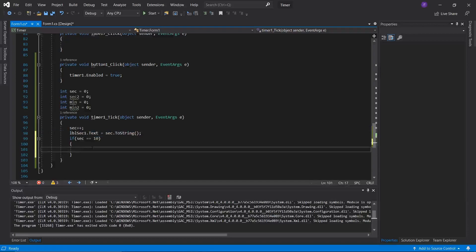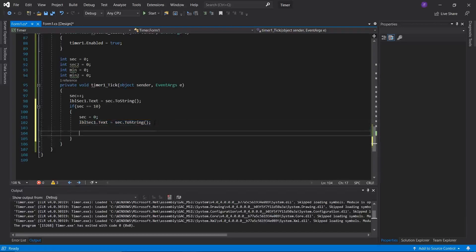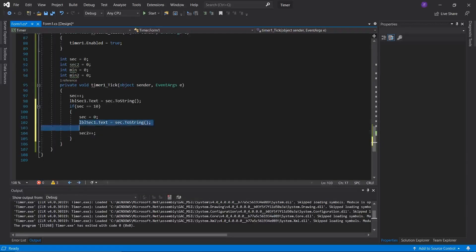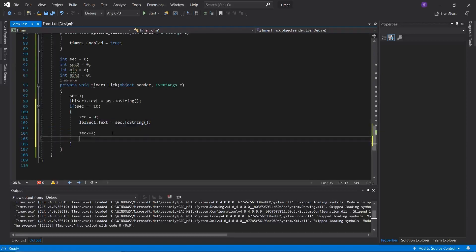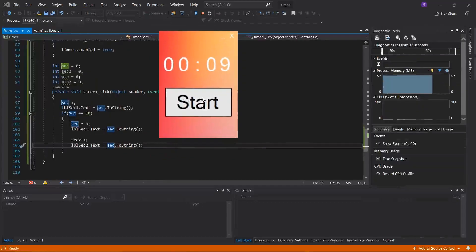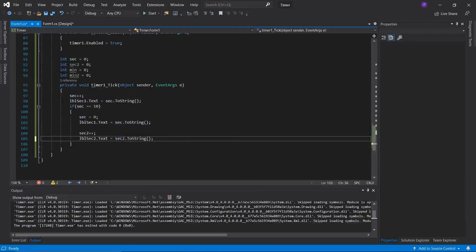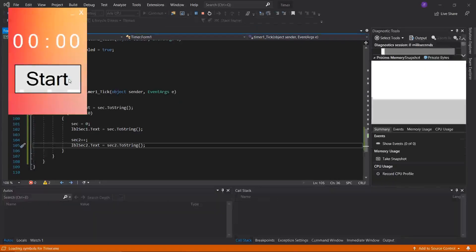Inside that if block, if 10 seconds have passed, we'll reset 'sec' to zero and update 'lbl_sec1.Text' to reflect that. We'll also increment 'sec2' with sec2++. Then we copy and paste the label update line to update 'lbl_sec2' with sec2.ToString(). There was one small error — I needed to make sure the second label was showing the sec2 value. After fixing that, after 10 seconds the next label correctly increments.